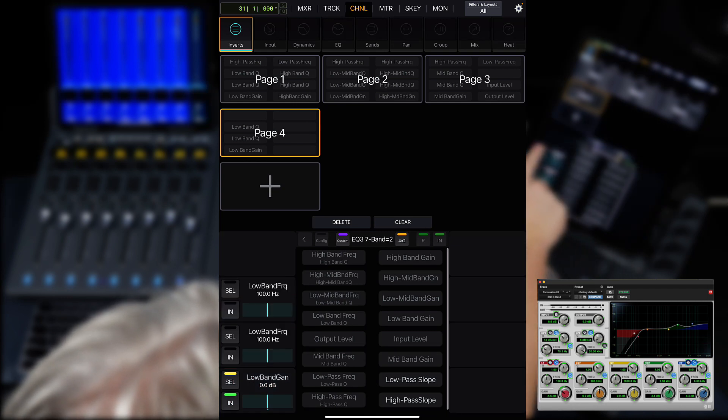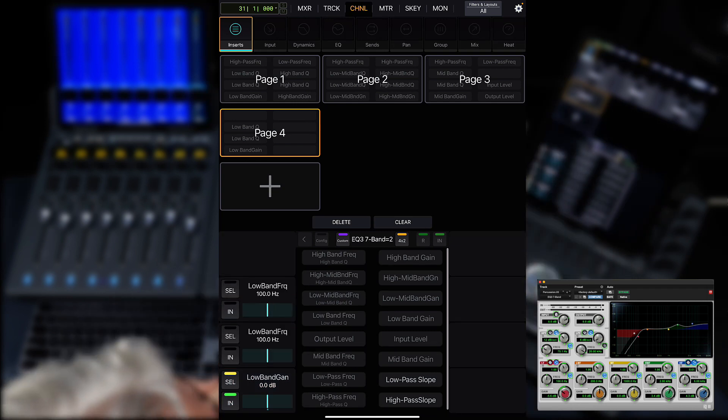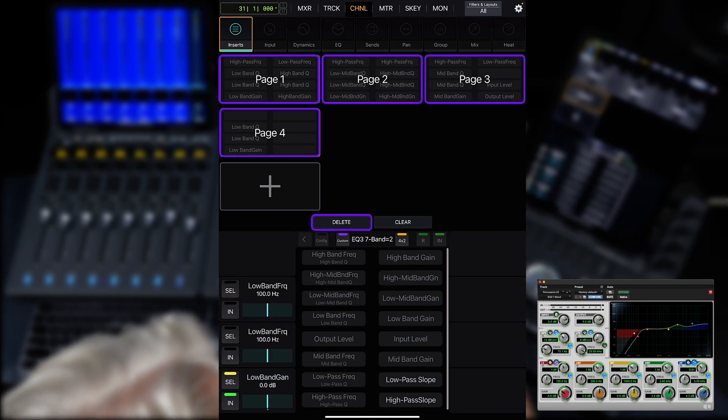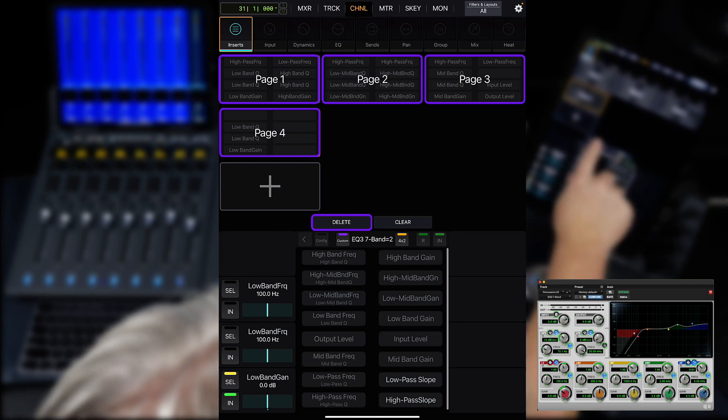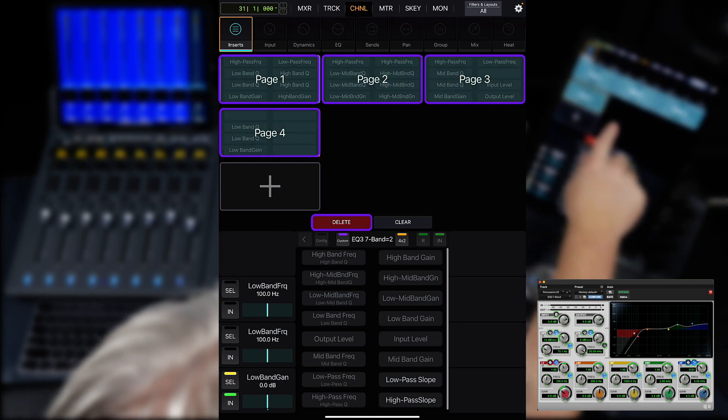If you want to get back to the plugin's default map, just delete the custom pages and exit out of the editor.